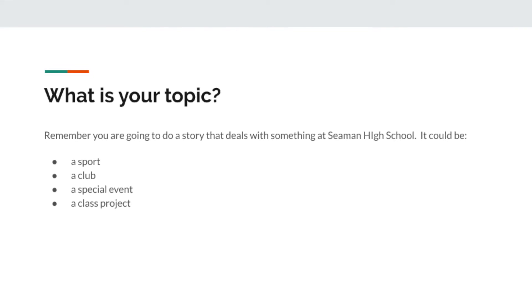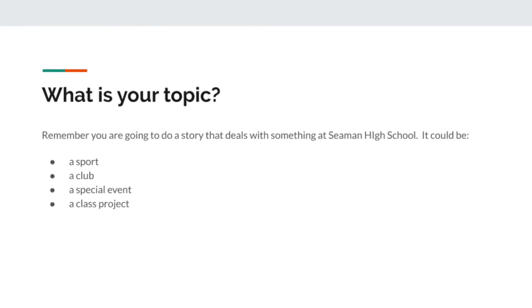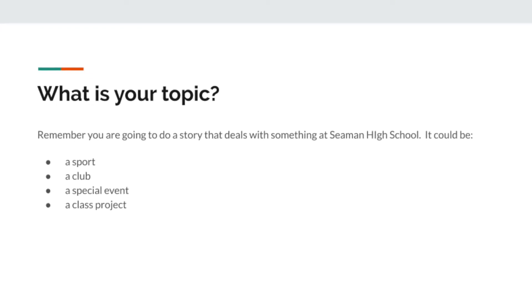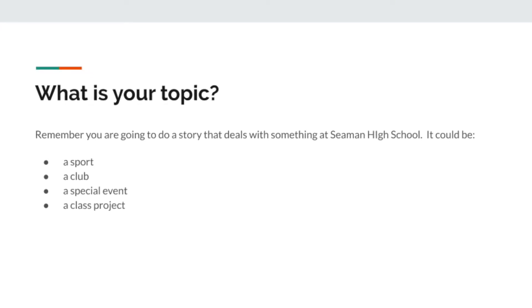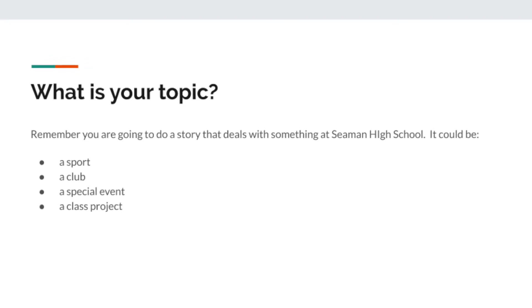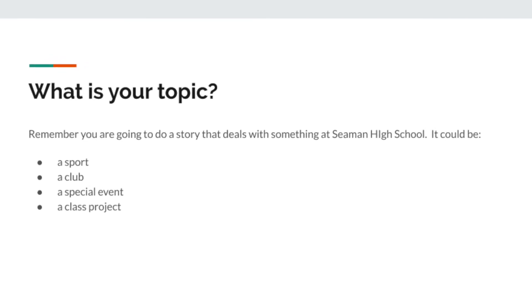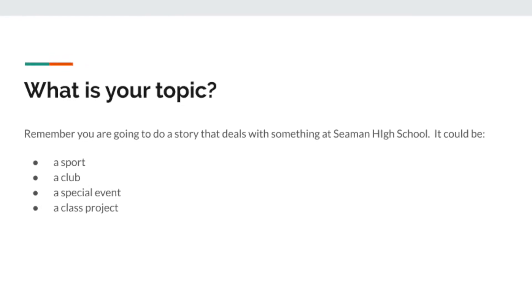As far as topics go, choose a sport, choose a class project, choose an event — find something that happened at Seaman High School that you could cover. It could be something that already happened, something going on right now, or something that's going to happen. For example, we're supposed to have prom this summer, so maybe you want to do that.